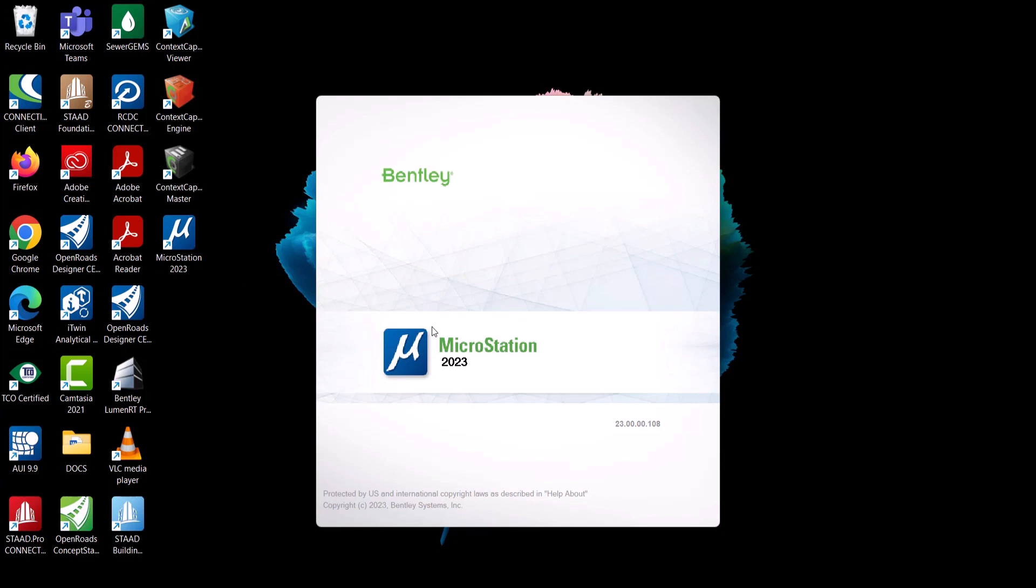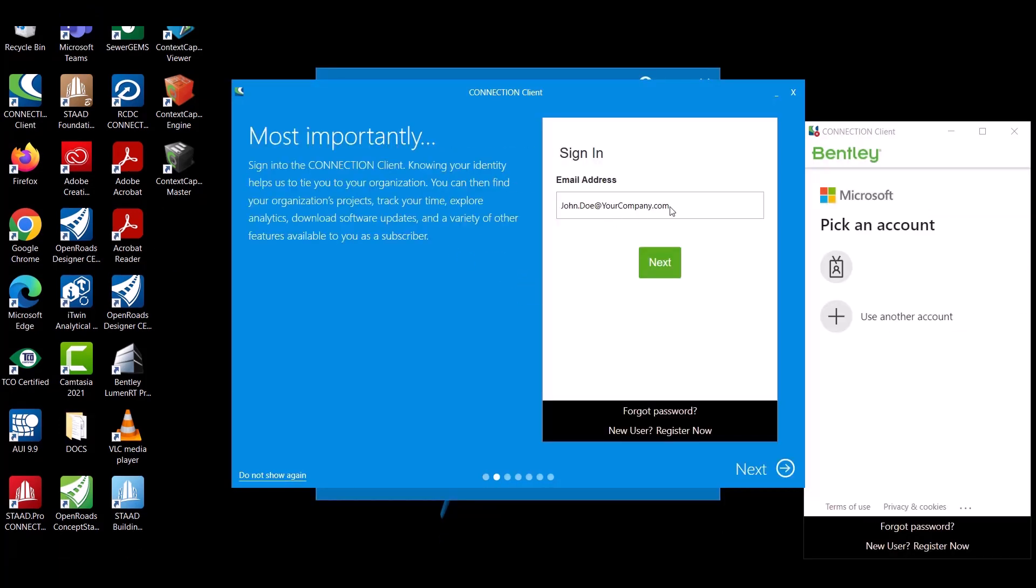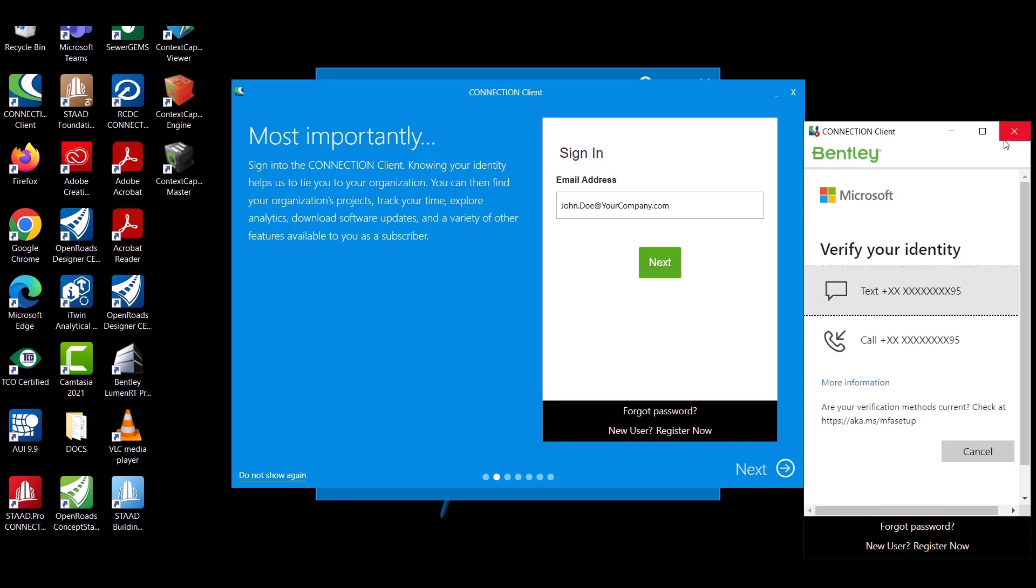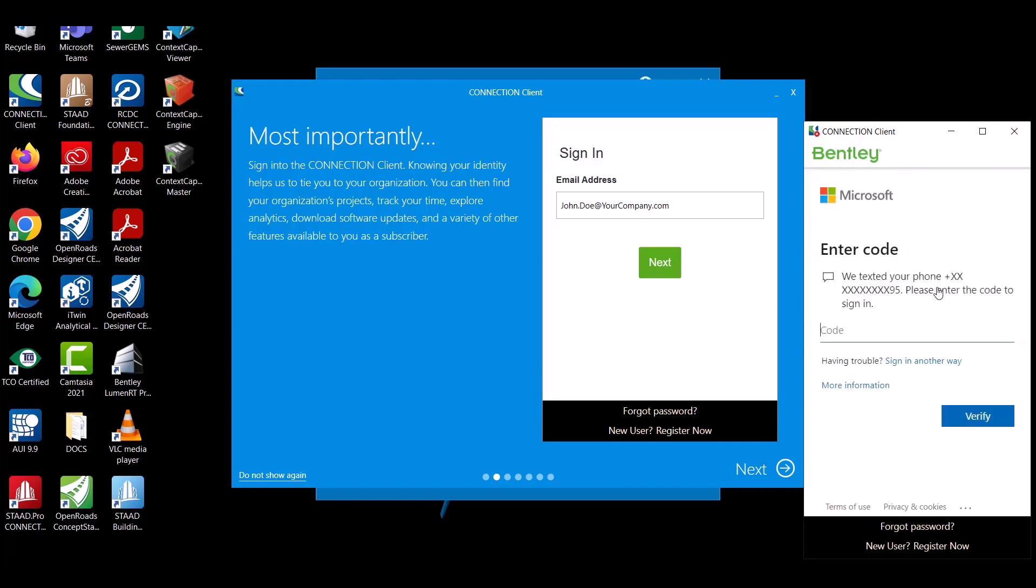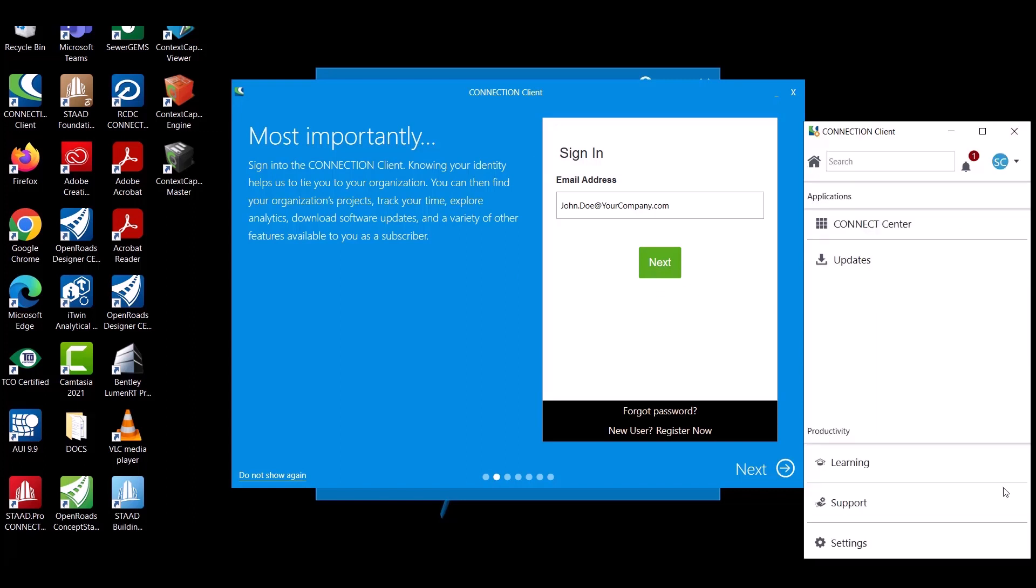The Connection Client application will ask you to login with your credentials. The login is required to activate the product. Finally, the program will start automatically after activation.